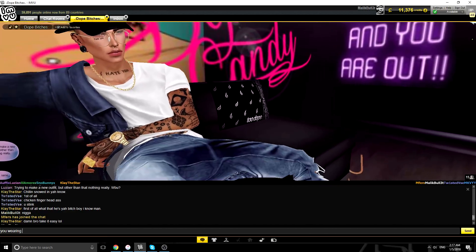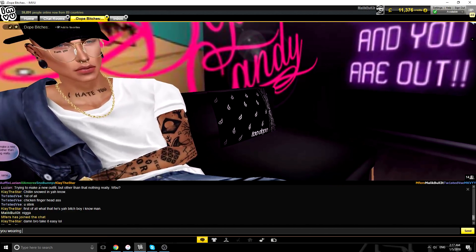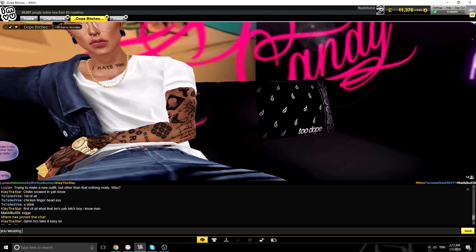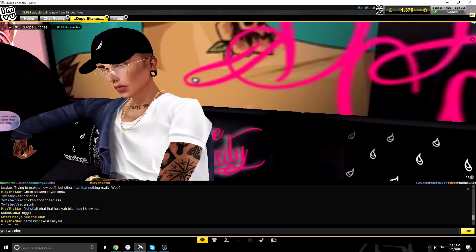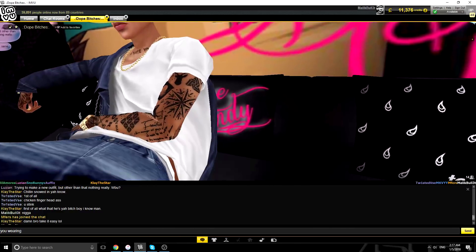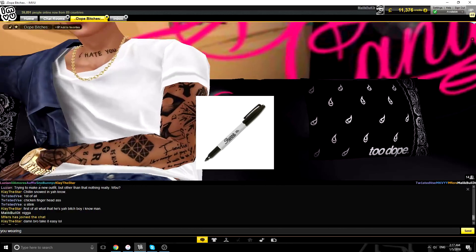What's his tattoo say? It's just all over the place. It says Sharpie.